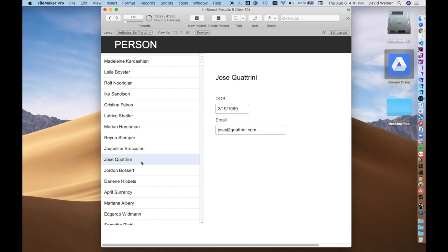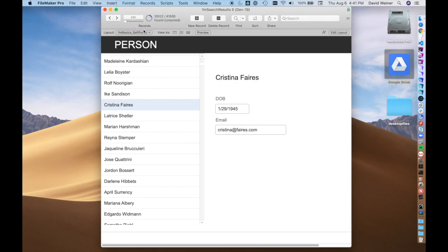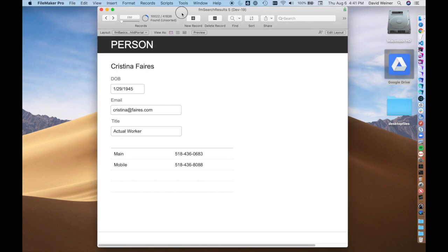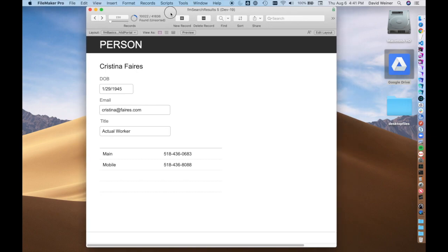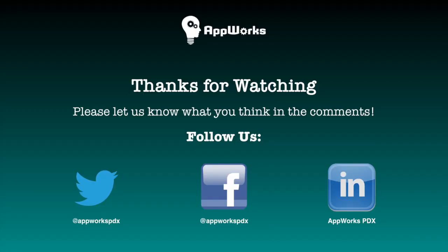That's essentially all there is to portals. They just are a window into other records, and you can add controls to maybe navigate to them, to edit them from a portal. There's all kinds of different things that you can do, but this is a fundamental technique that you'll use all the time. Super important to know about. If you have any questions, put them in the comments. Hope you enjoyed this one, and we'll see you later.